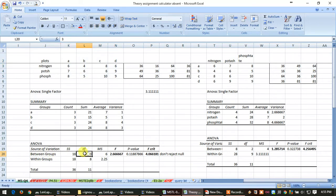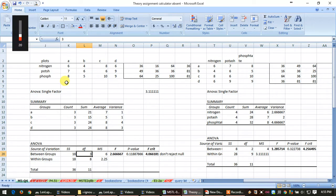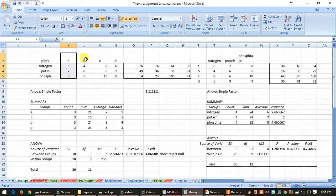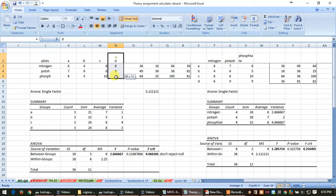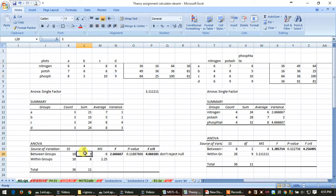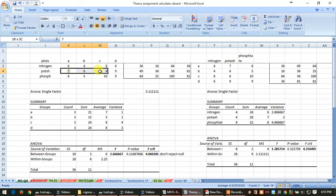Between the group by this word we mean between the columns, so here we have four columns, so n minus 1 is 4 minus 1 equals 3, so it is 3 here. Now for within the group means within the column, that will be rows.